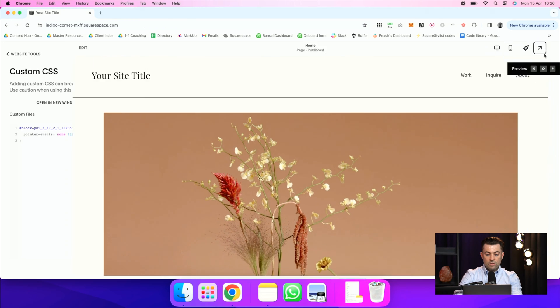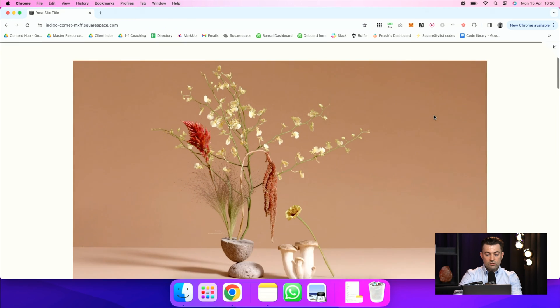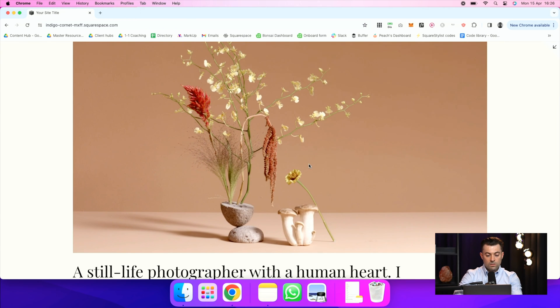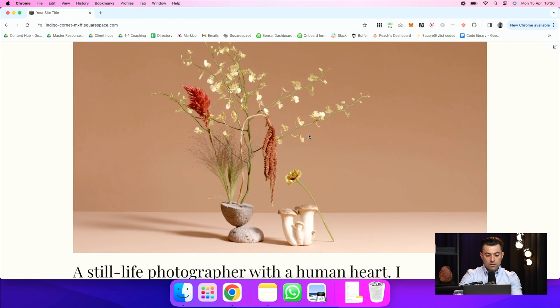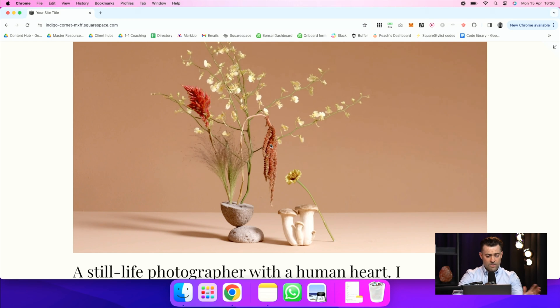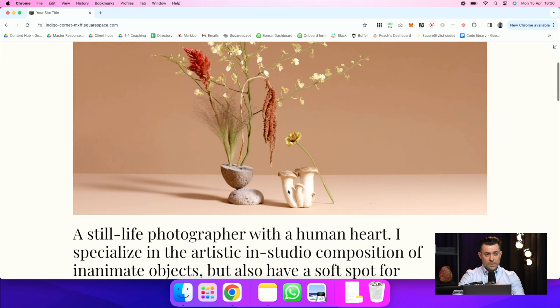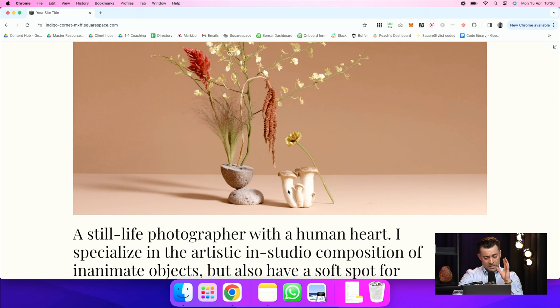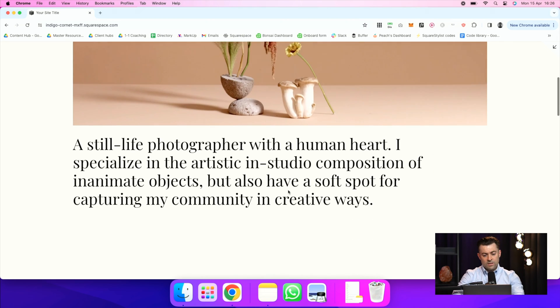And then if I blow this up, when we scroll, look, nothing. I'm trying to click, nothing. Can't click, can't interact, nothing. It's just purely decorative.